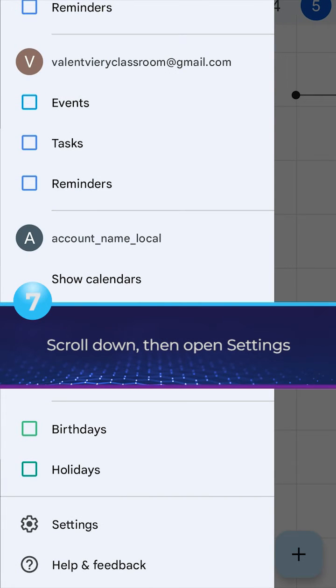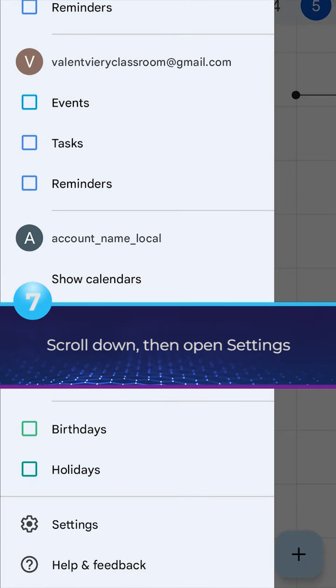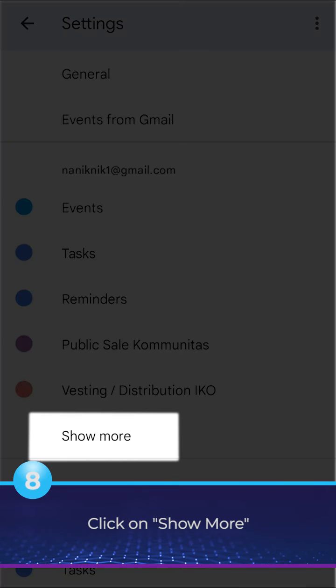Scroll down, then open Settings. Click on Show More.